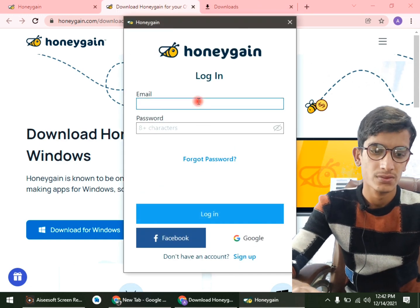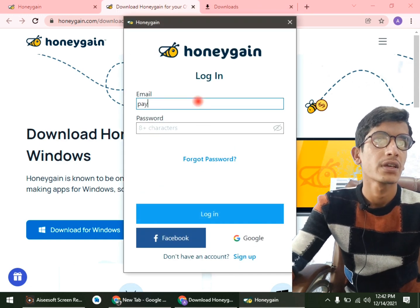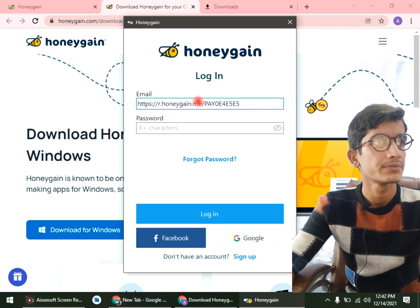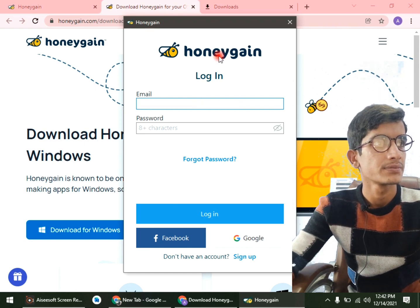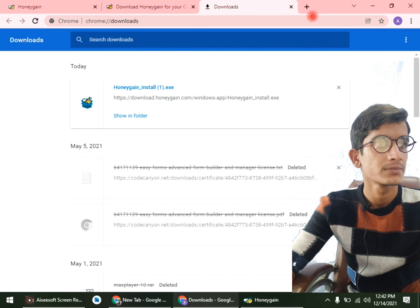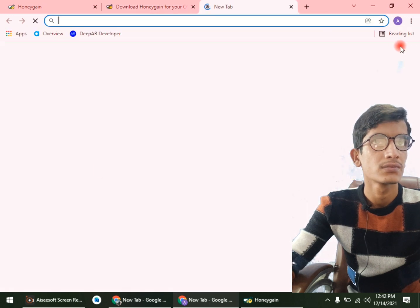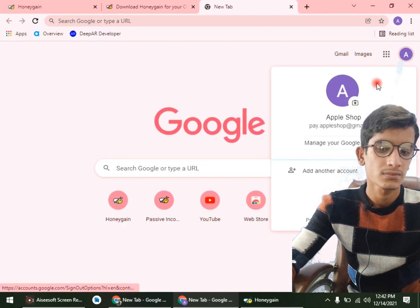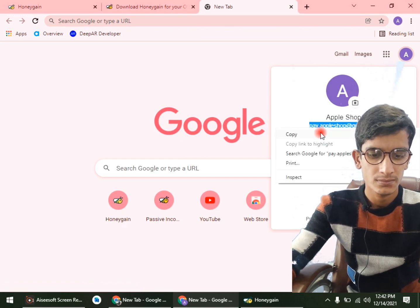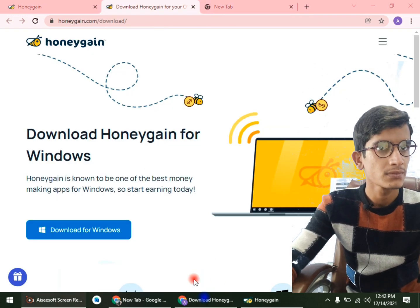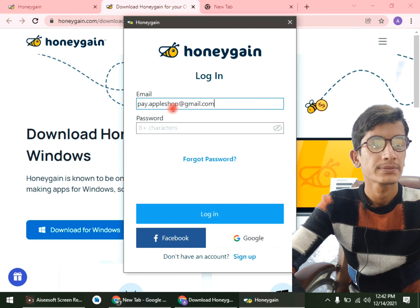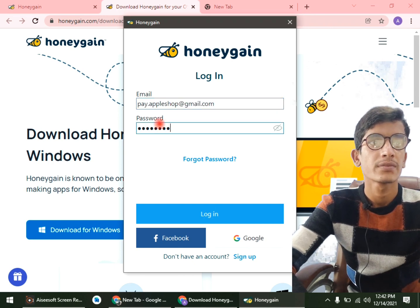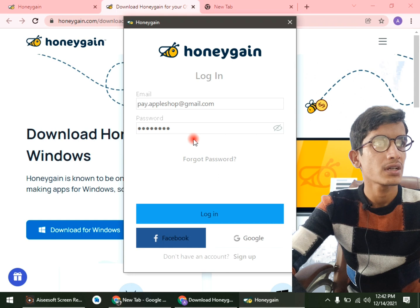I need to copy my email because I cannot remember it. Now it's logged in and our earning will start.